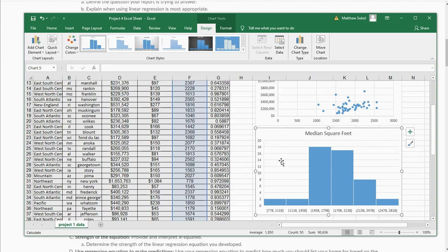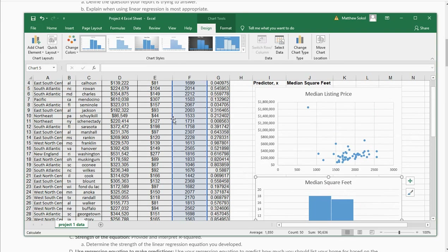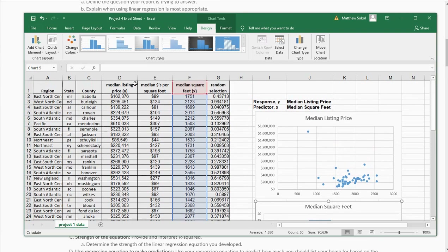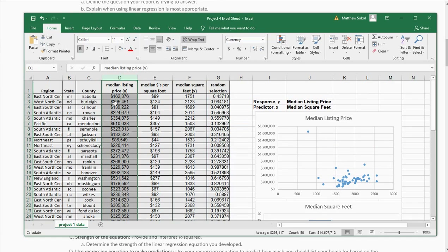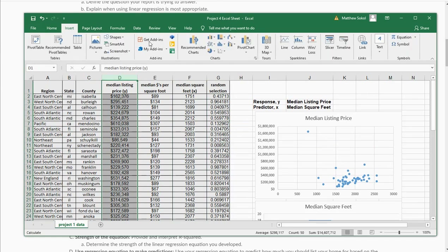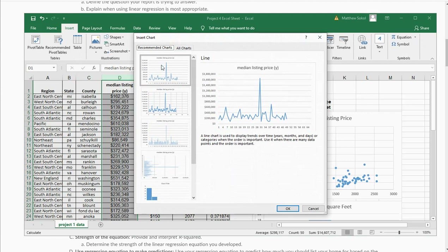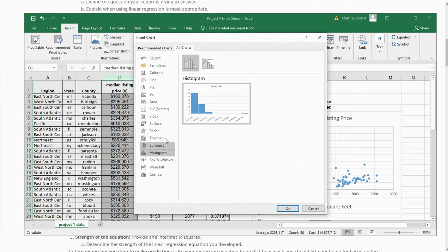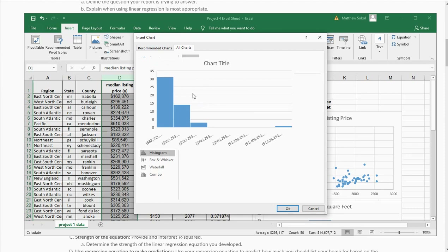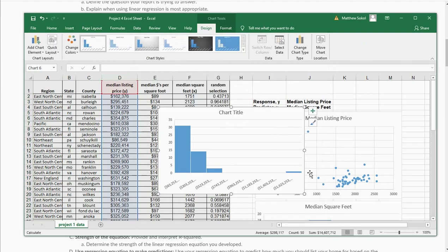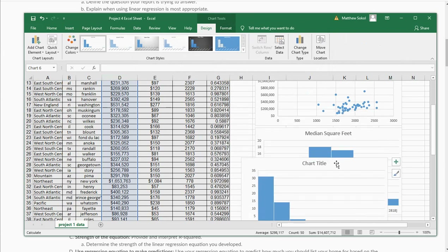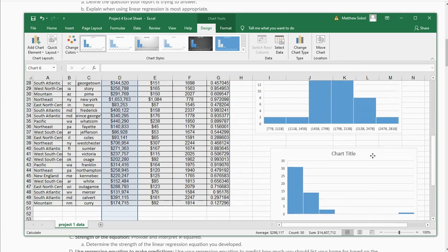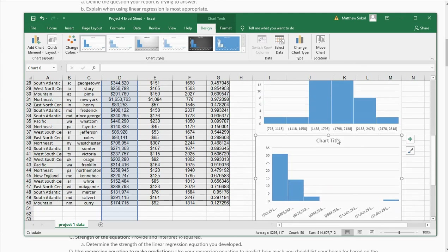Now I'm going to do the same thing for the median listing price. I'm going to select the column of median listing price, go to Insert, go to All Charts, and go to histogram. You can see how skewed this one is because of that outlier. I'll hit Enter and bring this graph down. And this is a graph of median listing price.